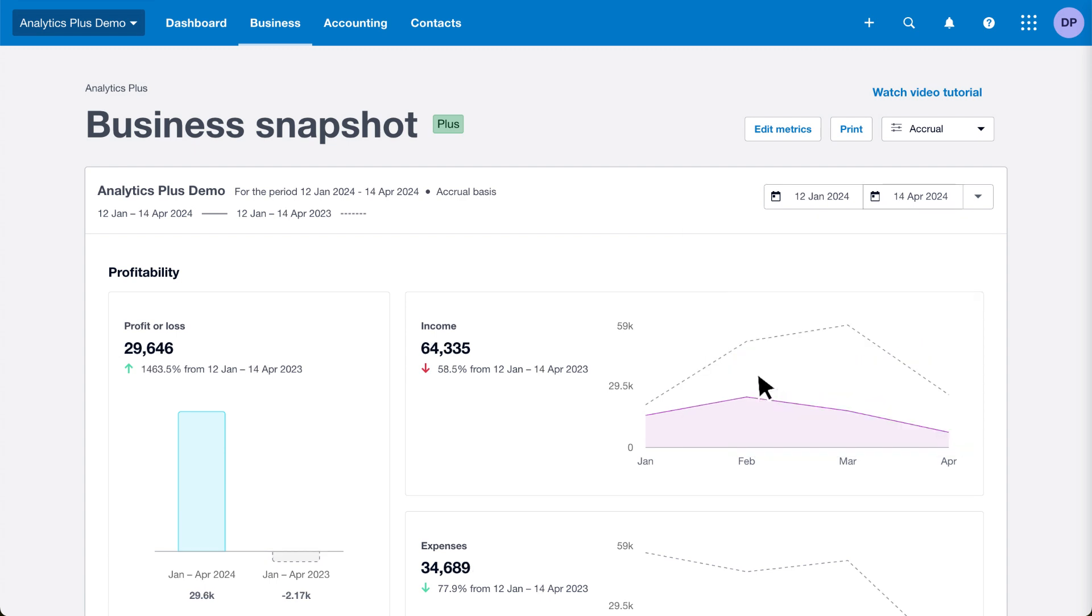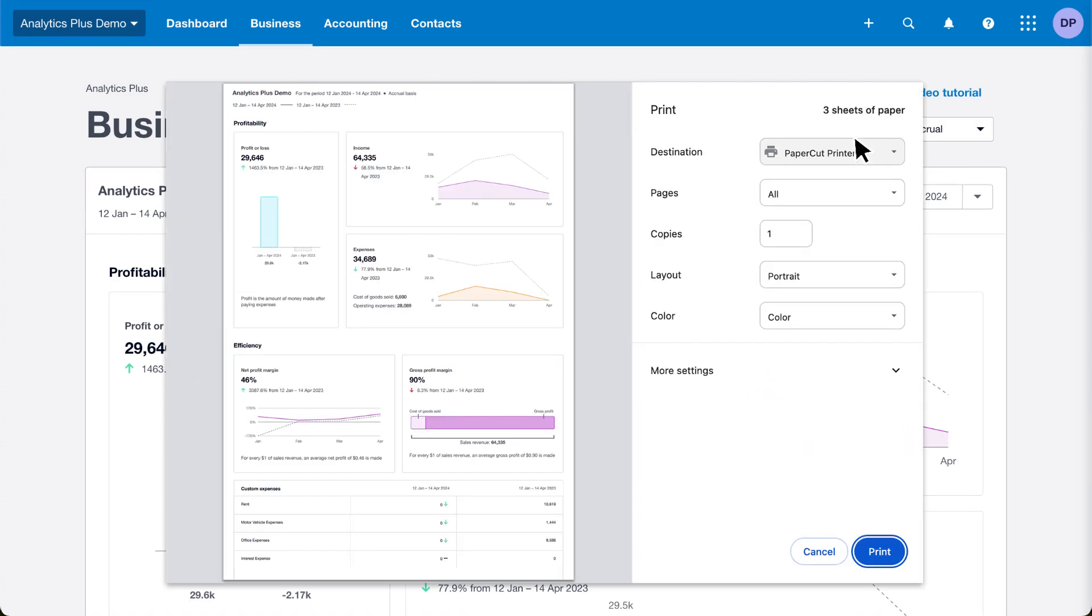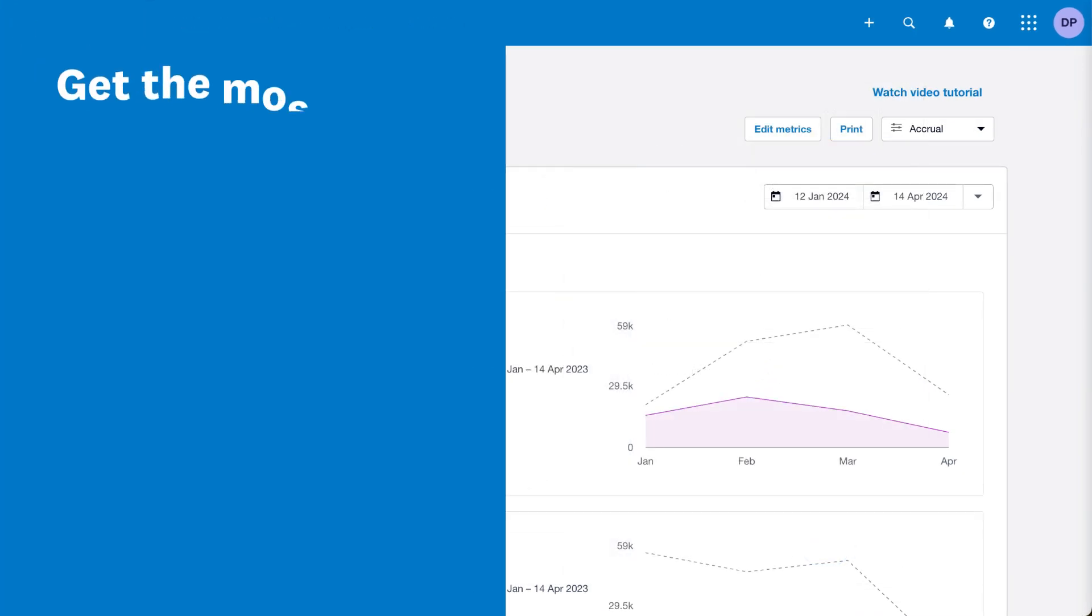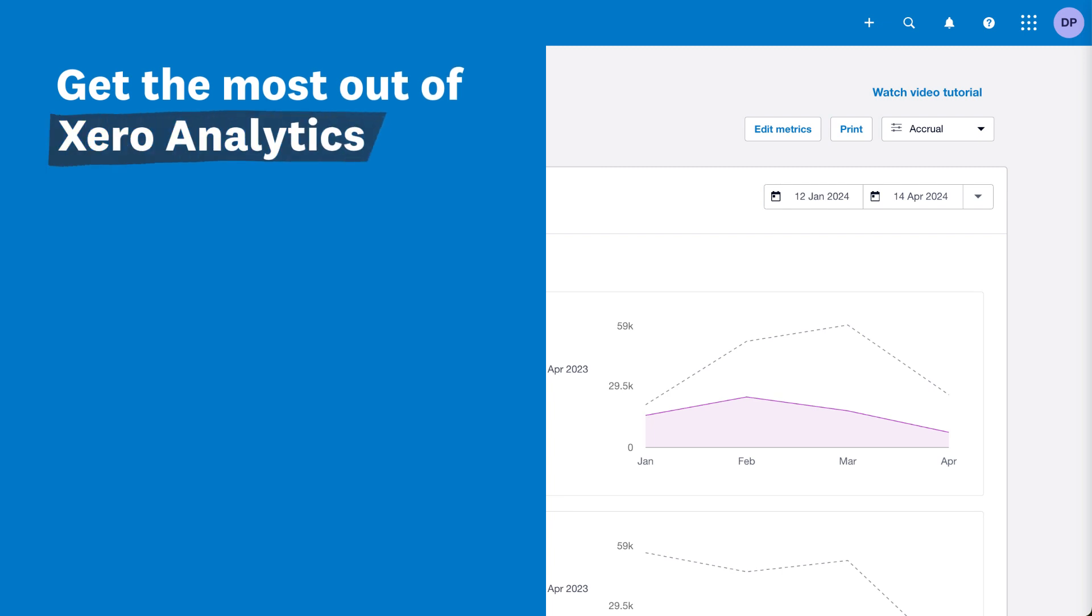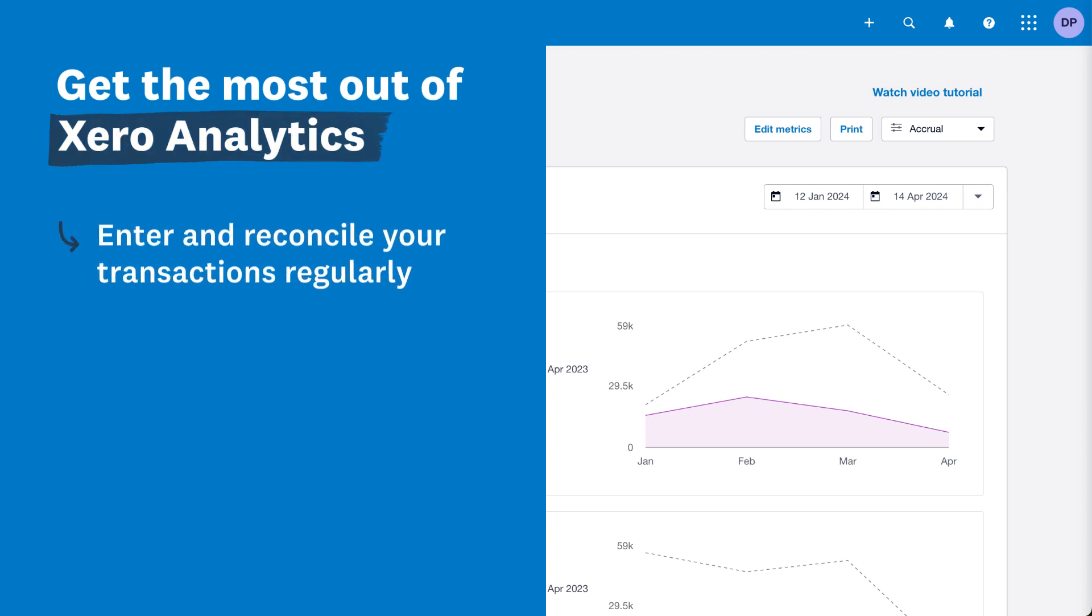Share your customized dashboard with your colleagues by printing it or saving it as a PDF. Get more from the business snapshot by reconciling your transactions regularly and discussing your insights with your advisor to make smarter business decisions.